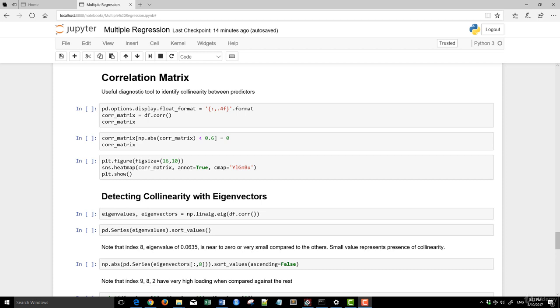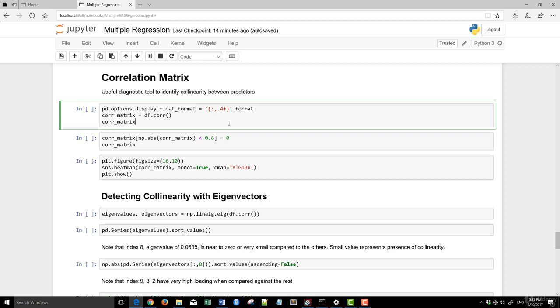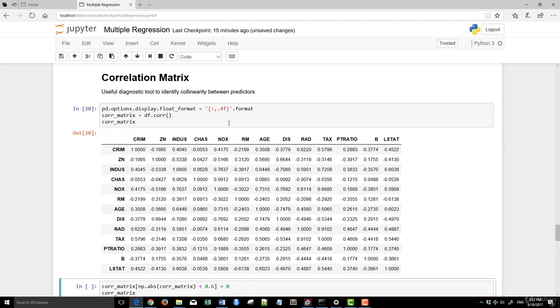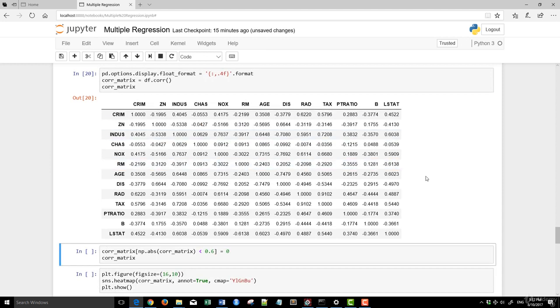So the first tool that we use is the correlation coefficient. It is a really useful tool to identify collinearity between predictors. So let's just run this. What I did do is I just set my pandas display float format to four decimals only, and we store the correlation matrix into the variable called core_matrix.